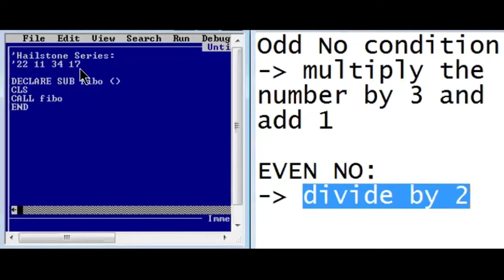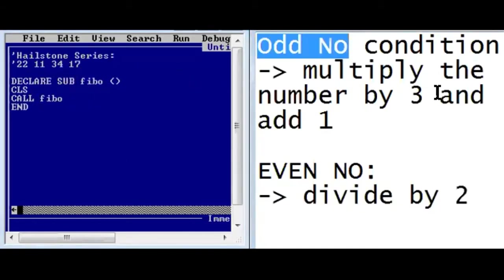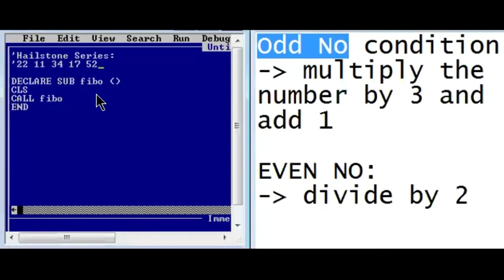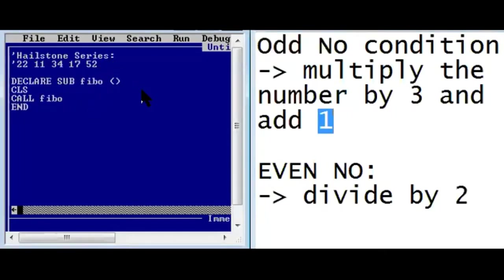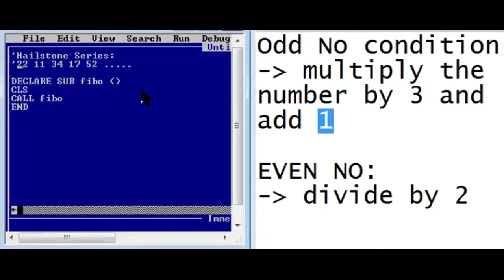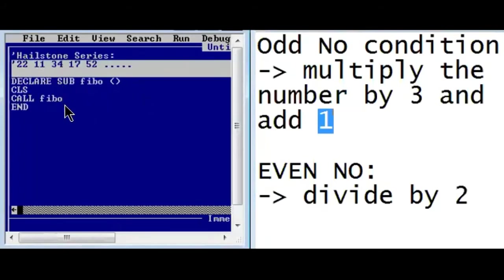17 is an odd number, so we multiply 17 by 3 and add one. 17 times 3 is 51, and adding one gives us 52 as our next number. So this is the series frequently asked in exams. If you get any unusual series, check for hailstone and check for Fibonacci first.